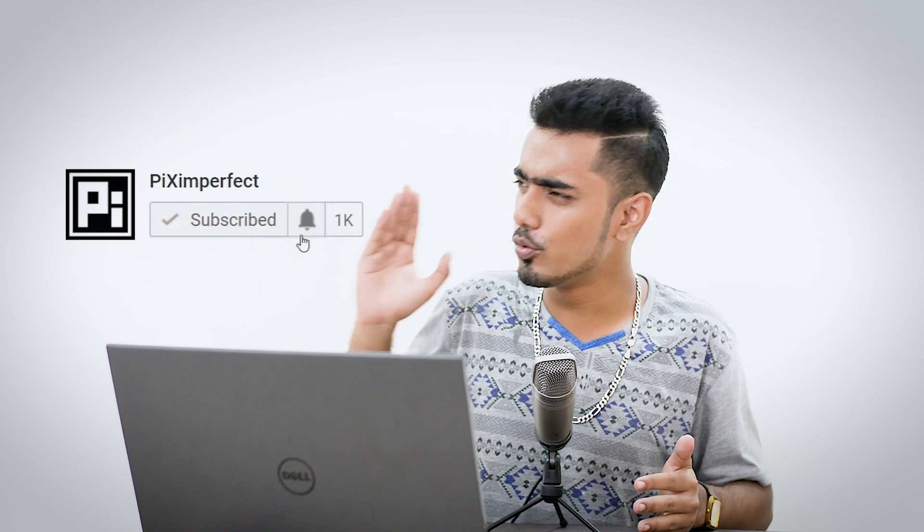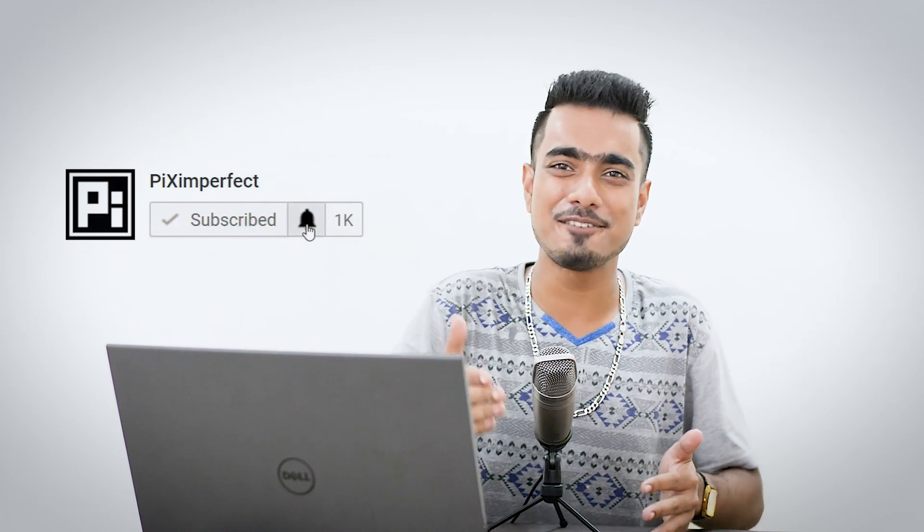I hope you enjoyed this. And if you did, make sure to give us a like. And also, don't forget to subscribe and not just subscribe. Ring the bell so that you, my friend, don't miss any other future tips, tricks and tutorials. I will see you guys in the next one. Till then, stay tuned and make sure that you keep creating.